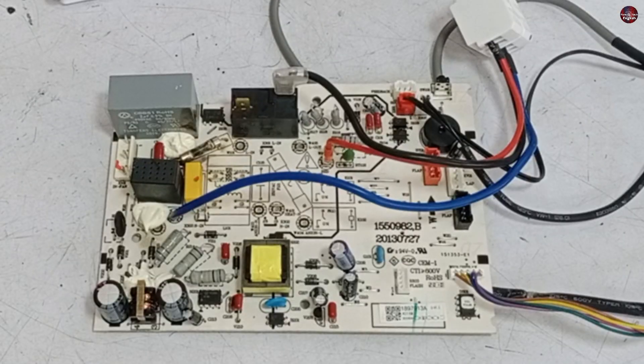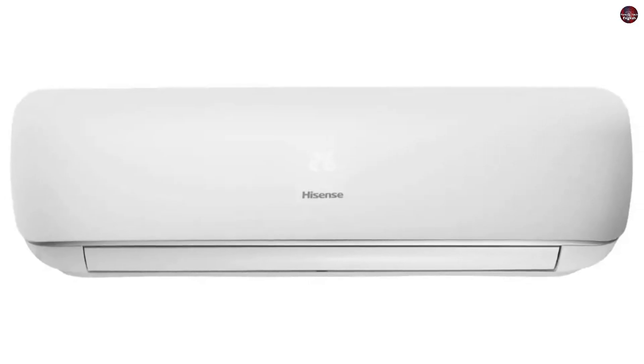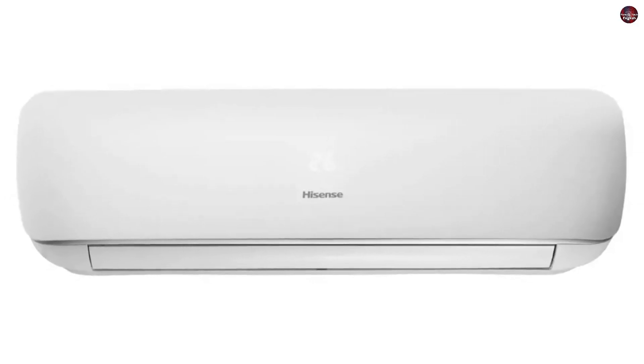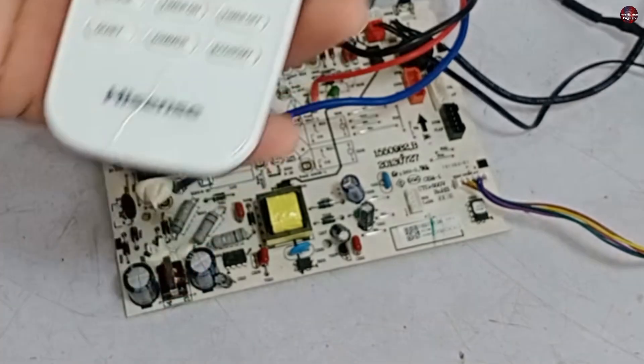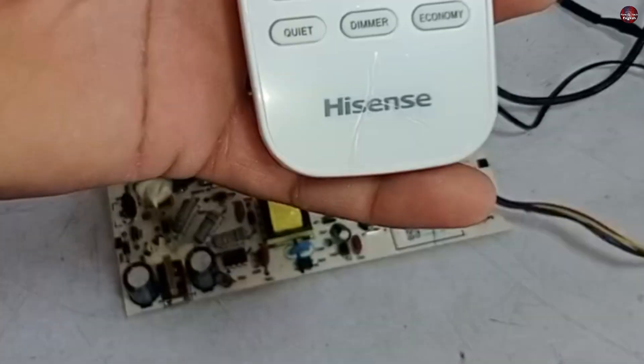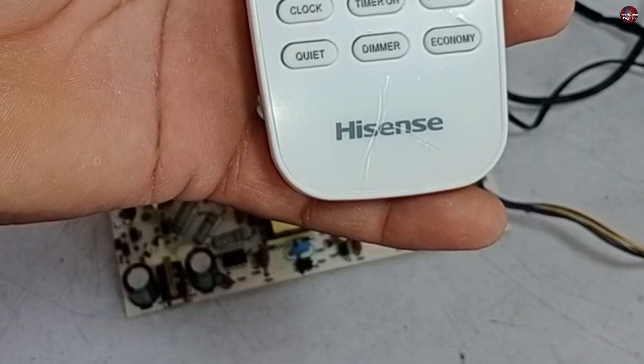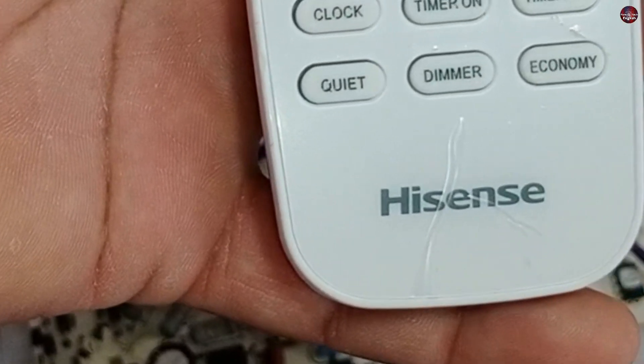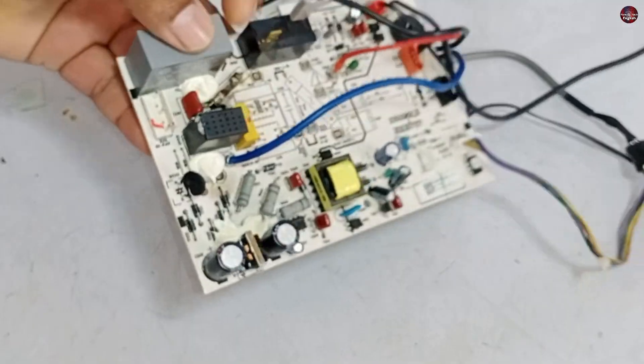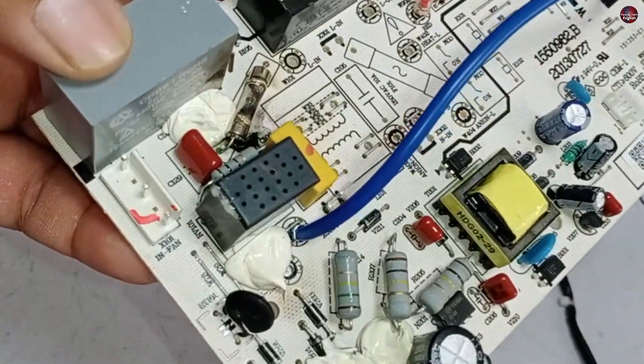This is an indoor circuit board of a Hisense inverter mini split air conditioner. This is the remote of this air conditioner, and it has Hisense branding on it. This circuit has gone bad.